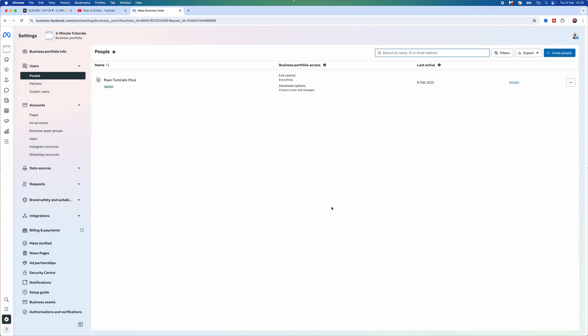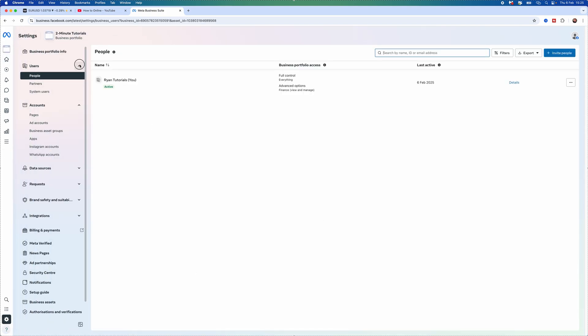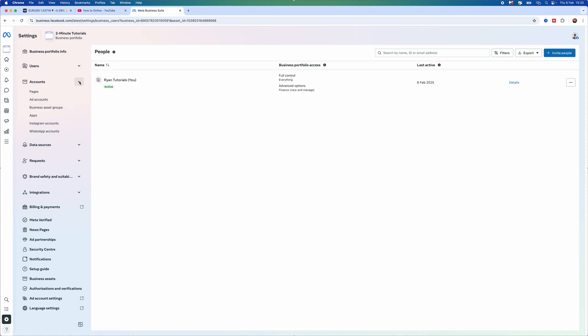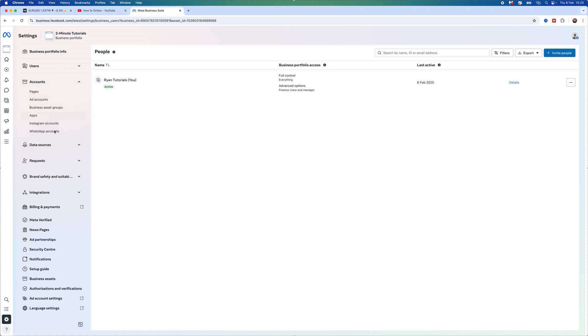Once we click on settings you will then get these options right here and then you want to go to the left hand sidebar here, click on the option for accounts and then you want to now select Instagram accounts.